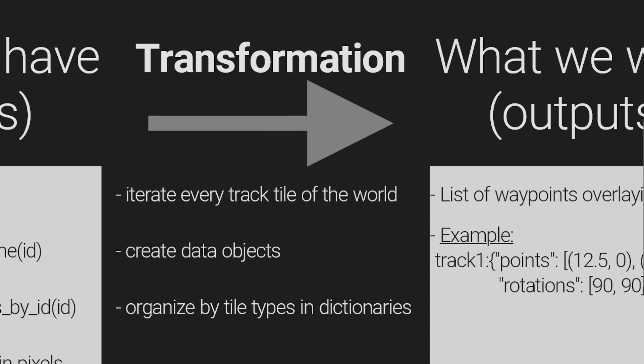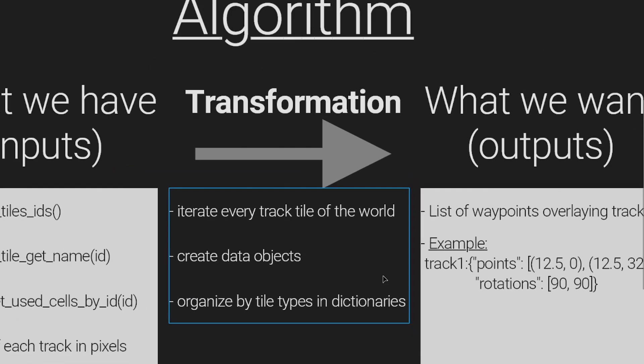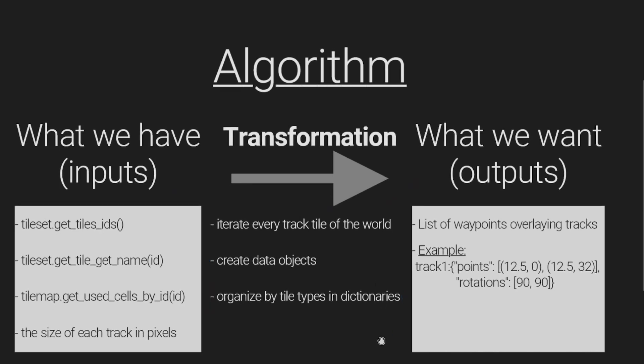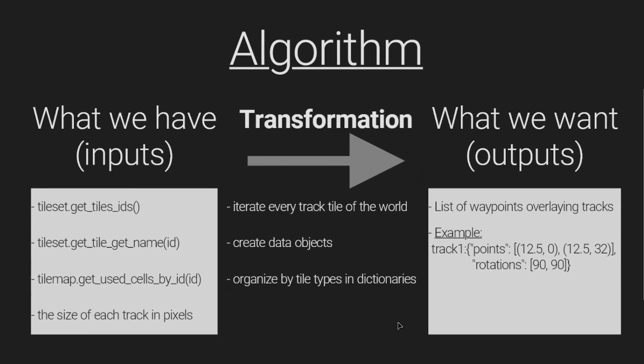After placing a tile in the tilemap editor, we can use those functions to extract a list of cells for a particular tile type. This allows us to create a dictionary that contains the position of every tiles in our world.